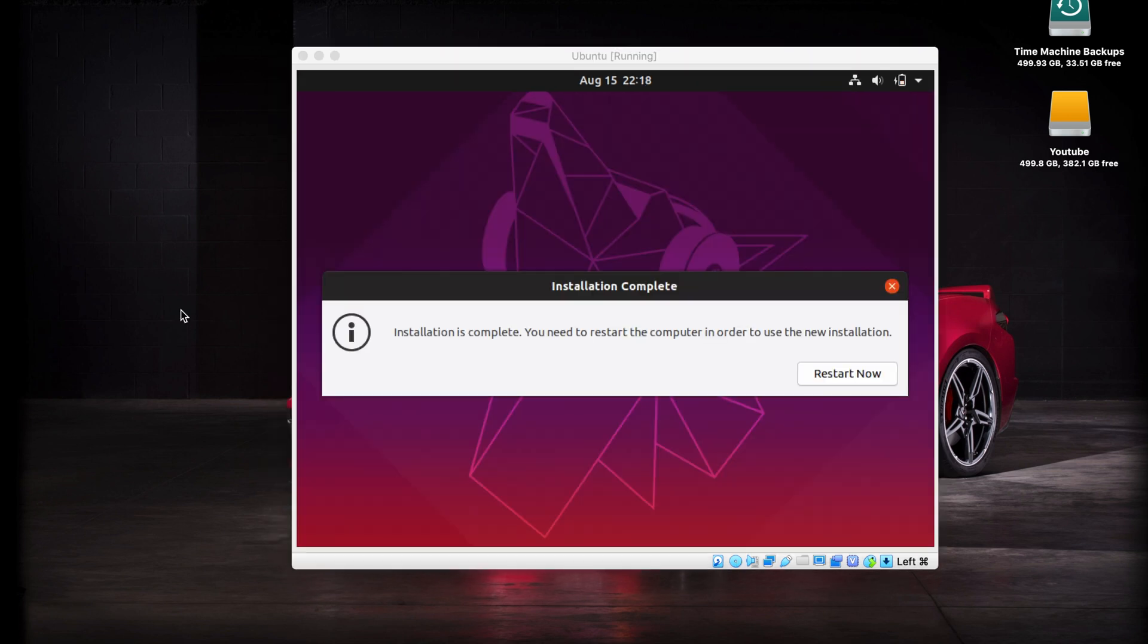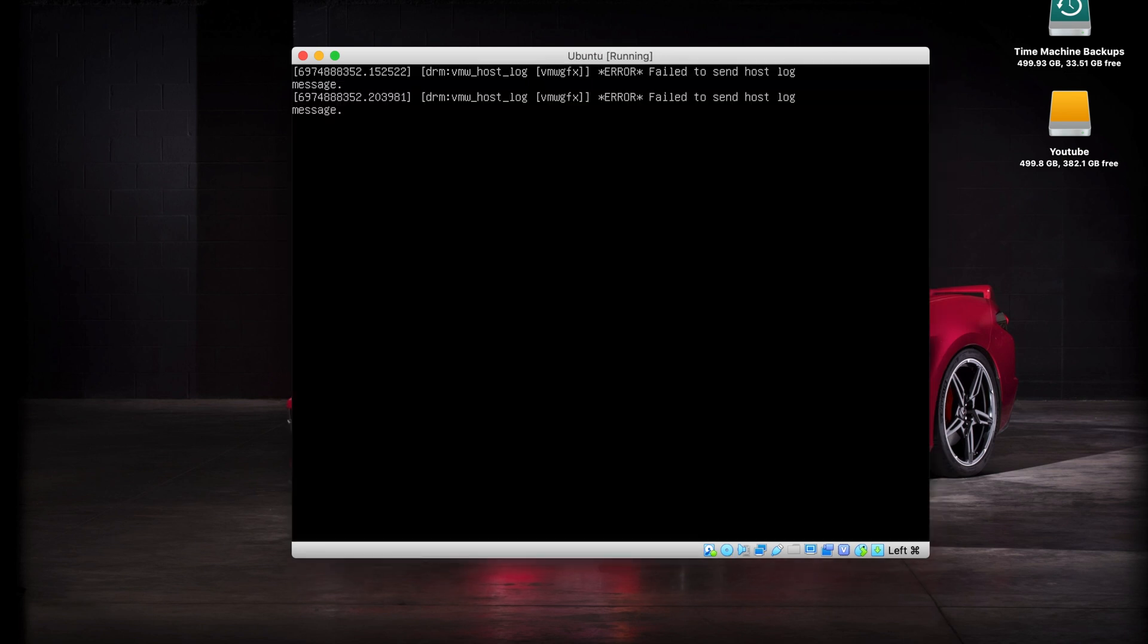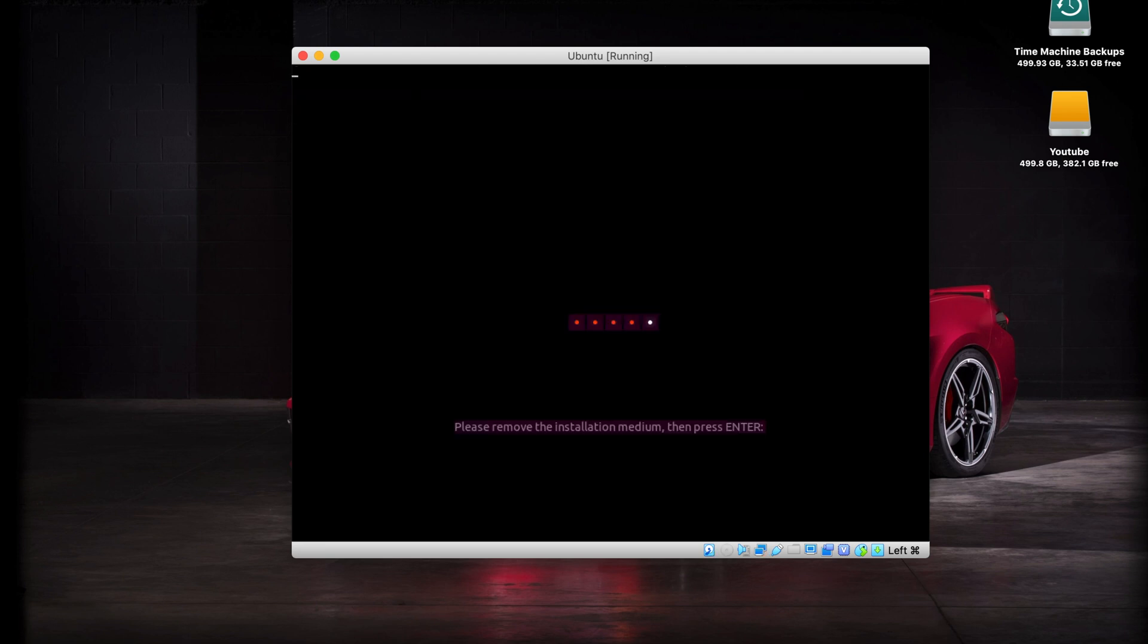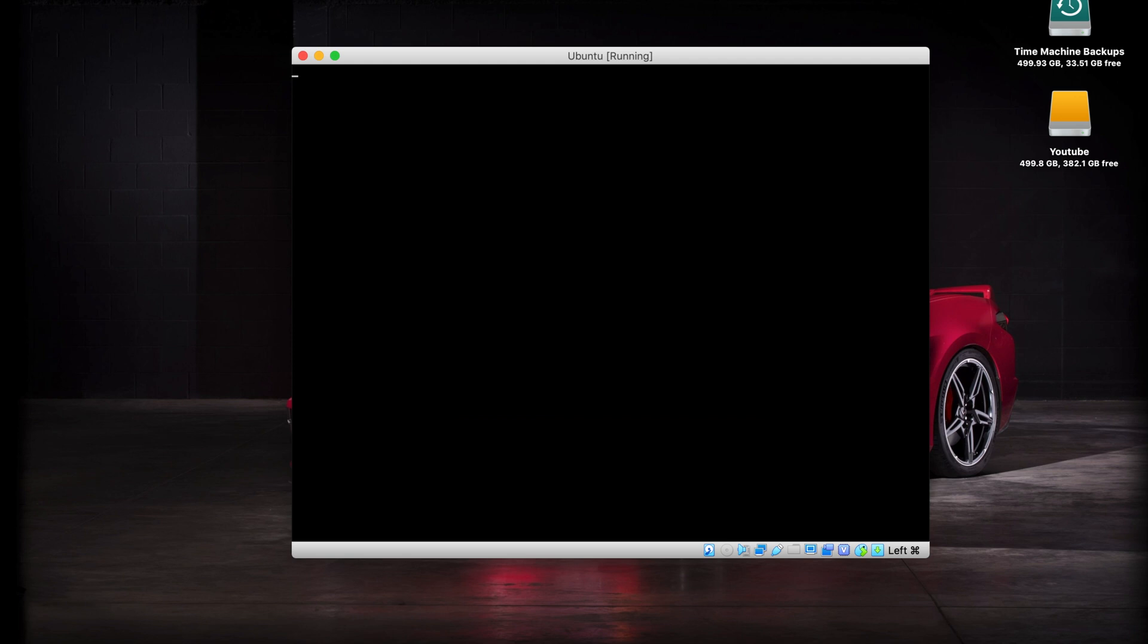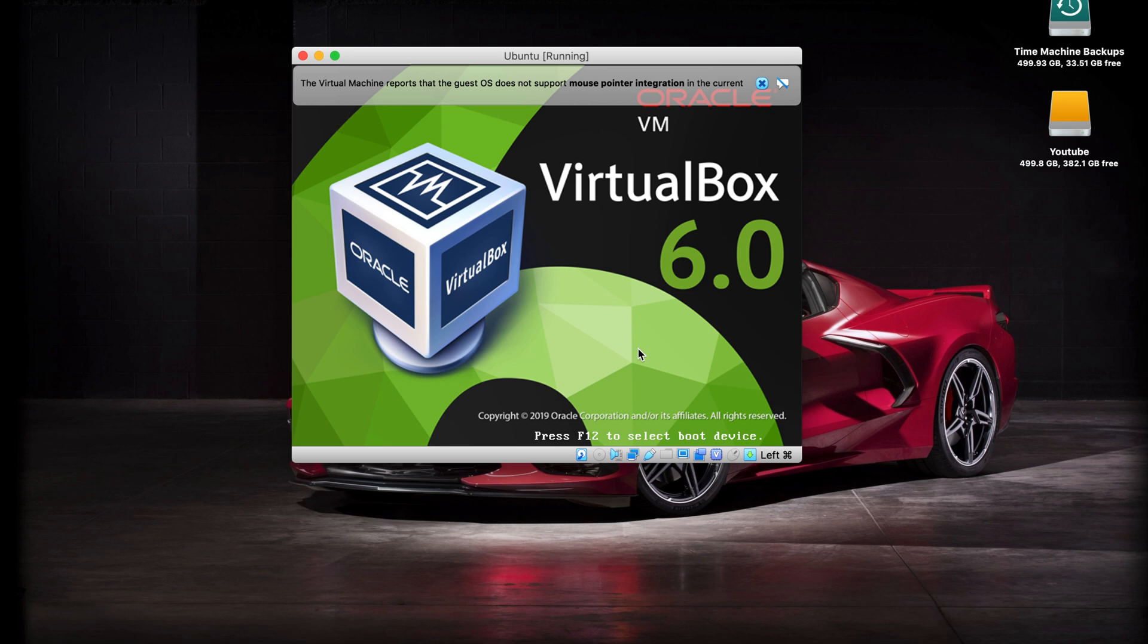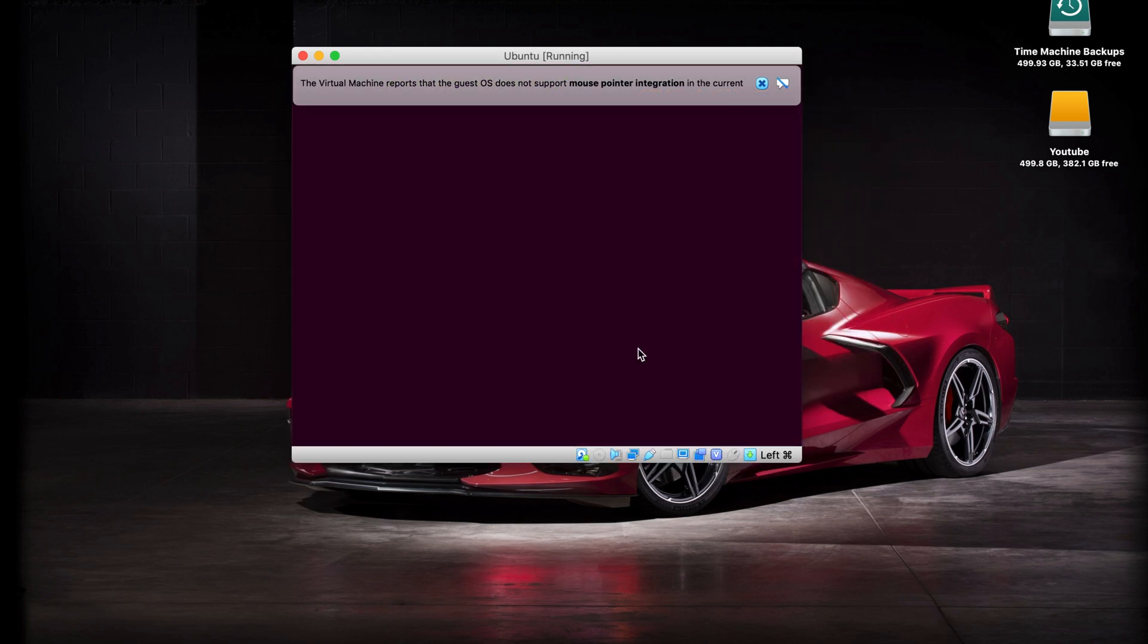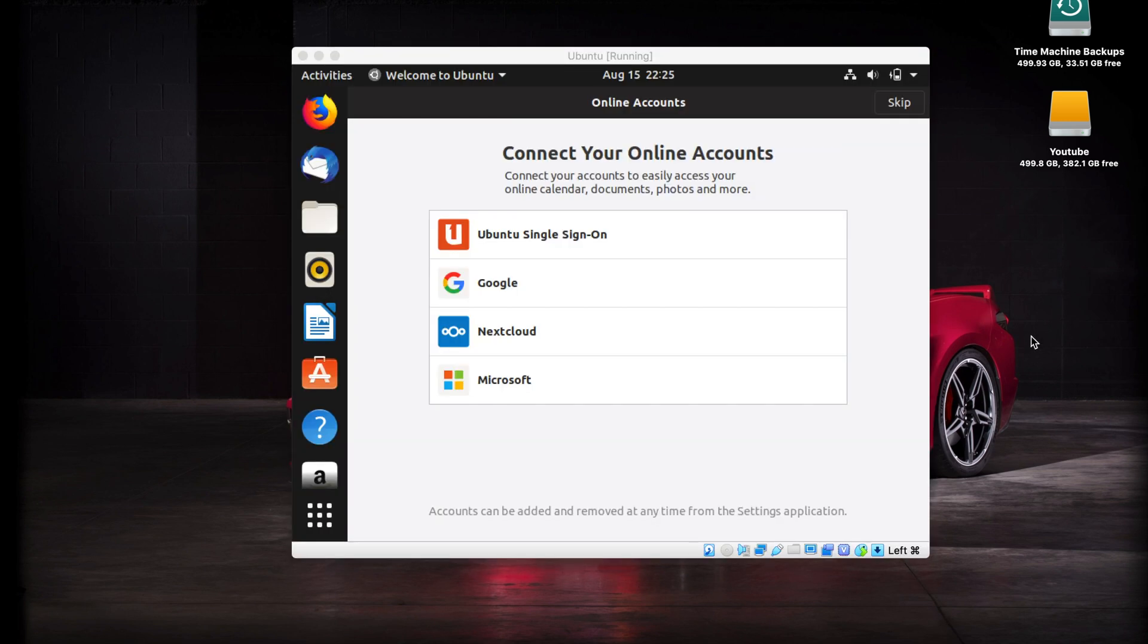Once the installation is complete, they want you to restart. Go ahead and click on the restart now button. Again, you're going to get these error messages, don't worry about them. They go away here in a second. It's going to tell you to remove the installation medium, but VirtualBox has already done that for us. All we got to do is press on the enter key. We're having a little bit of glitching here and there, just ignore it.